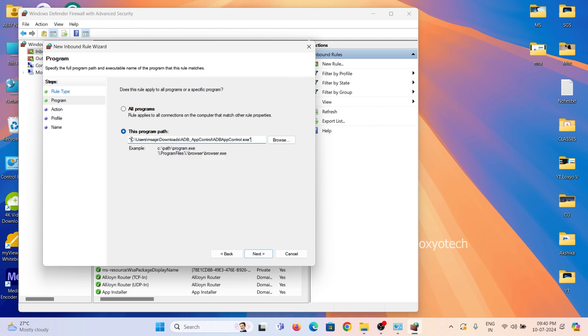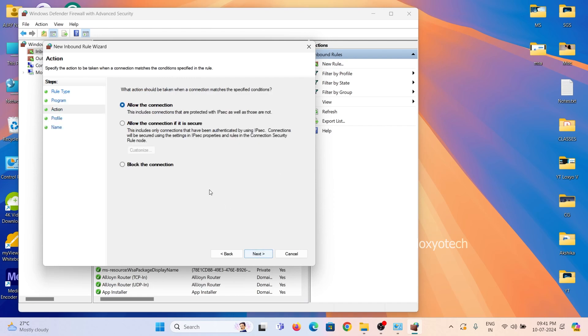And remove those double quotes from both ends and click next. Then select block this connection, and again click next.